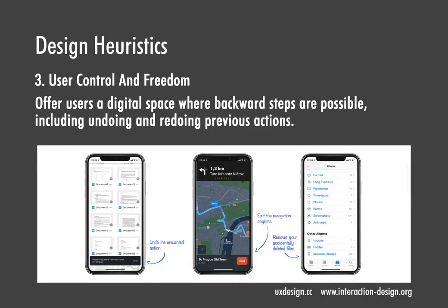User control and freedom: offer users a digital space where backwards steps are possible, including undoing and redoing previous actions. Users have to have control or they will leave the app out of frustration. People easily make mistakes, so we need undo and Ctrl+Z functions. Users also need to easily turn off or hide what they are doing, and may want to recover files even after deleting them on purpose.